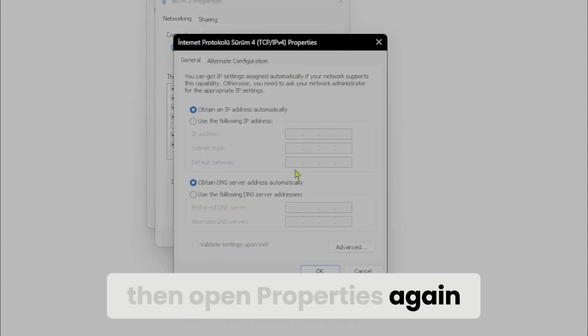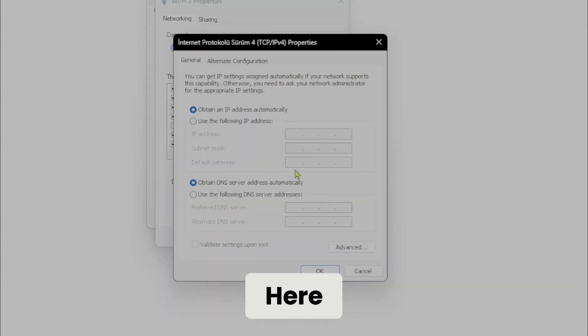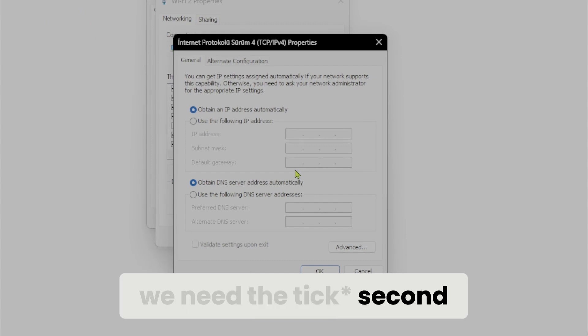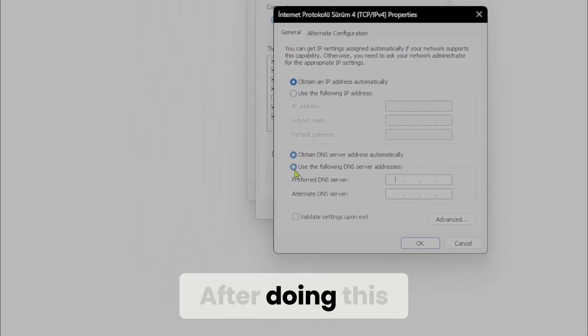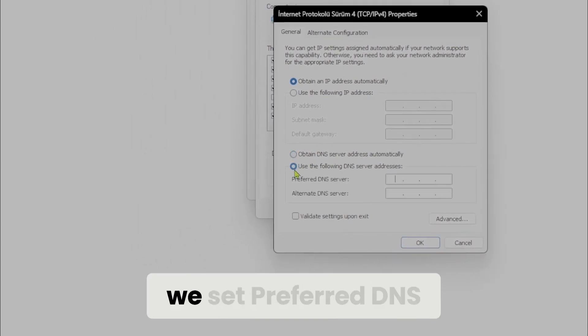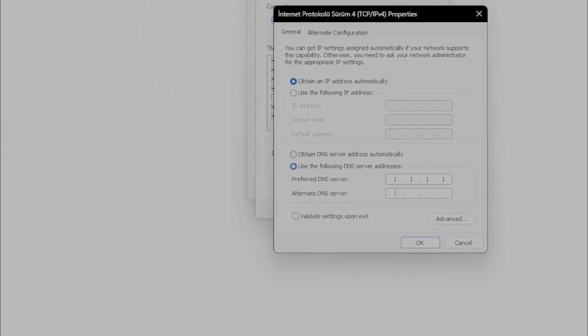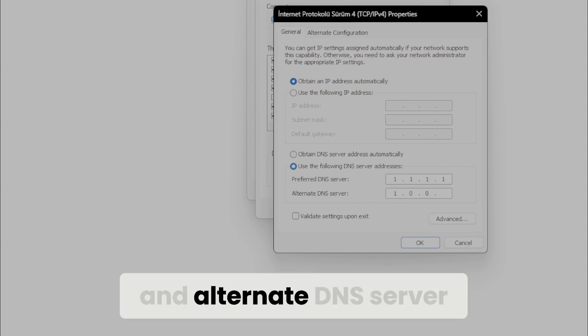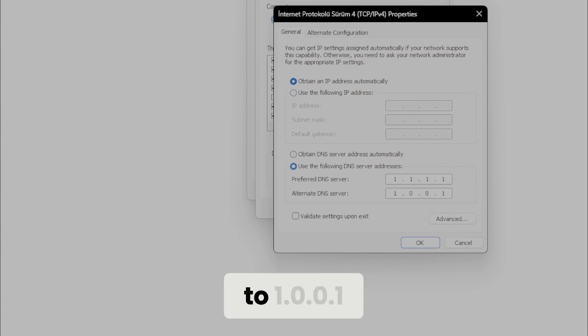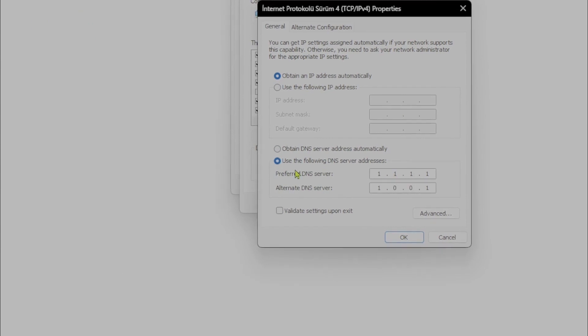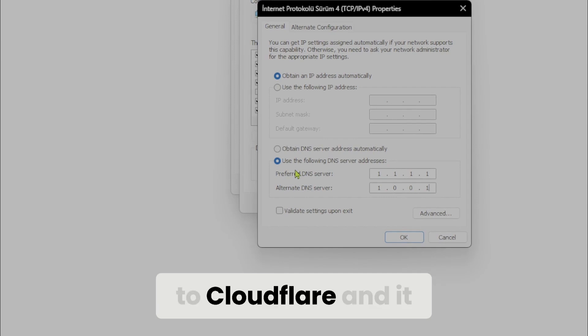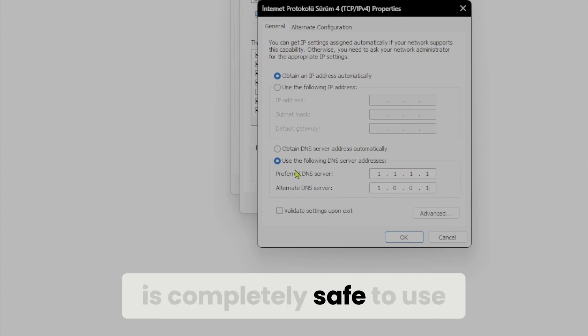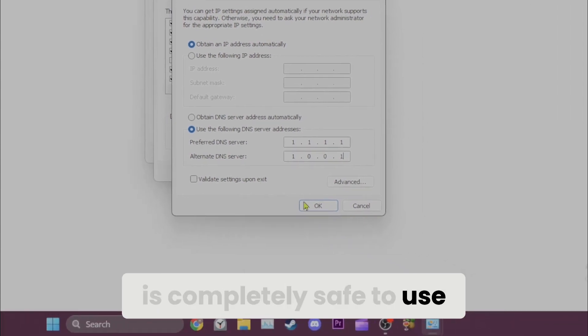Here we need a second option for DNS. After doing this, we set preferred DNS server to 1.1.1.1 and alternate DNS server to 1.0.0.1. This DNS server belongs to Cloudflare and it is completely safe to use.